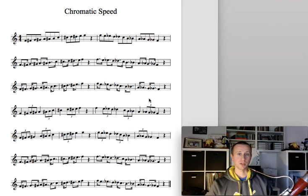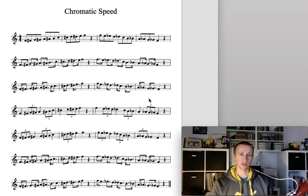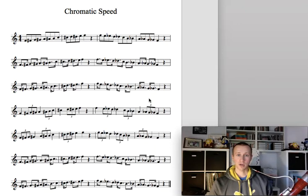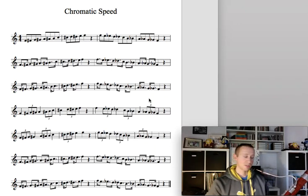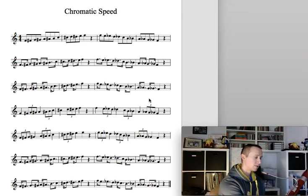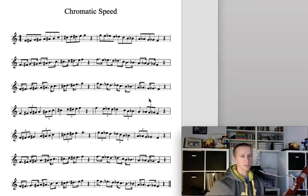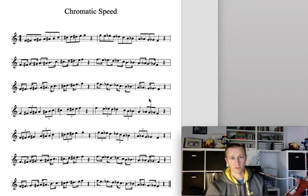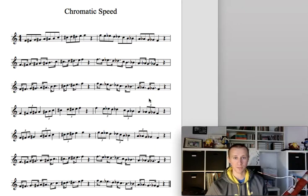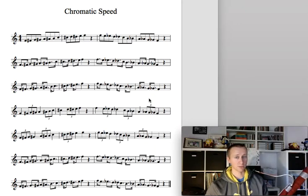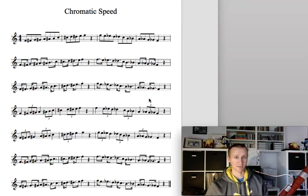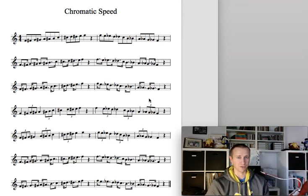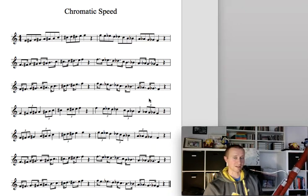You can use whatever articulation you want. You can tongue it all, you can slur it all. In this video I'm going to slur everything, but you can feel free to switch it up. The tempo that I'm going to use today is quarter note equals 50 and I'm going to be grouping these in half notes. So in other words it's going to go half note equals 50. Go at whatever speed works for you. Again, you're splitting it in half from where you think your top speed is. So it might feel very slow, but the name of the game is to get a lot of control.